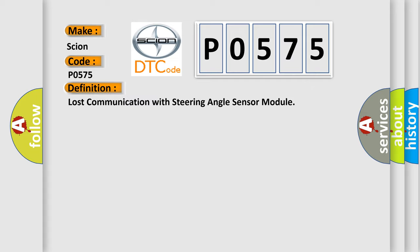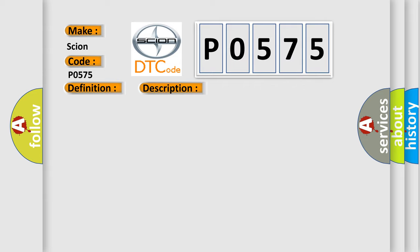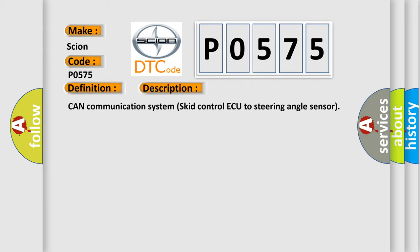And now this is a short description of this DTC code: CAN communication system, skid control ECU to steering angle sensor.